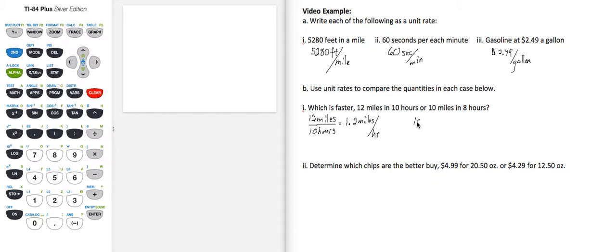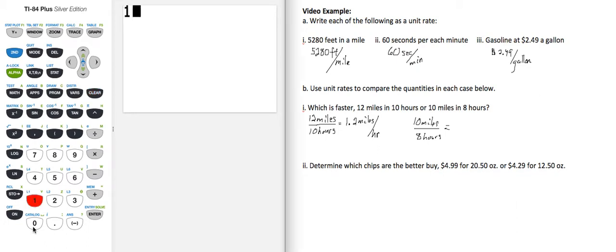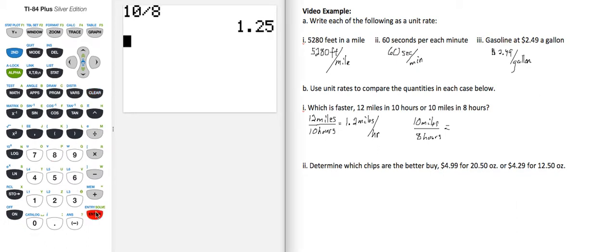10 miles in 8 hours. We're going to divide that on our calculator as well. 10 divided by 8 gives 1.25.